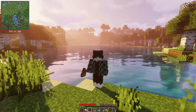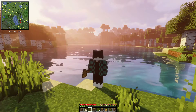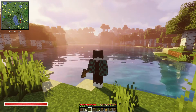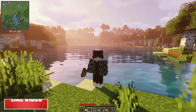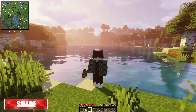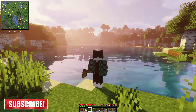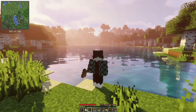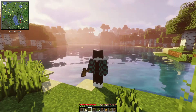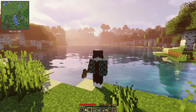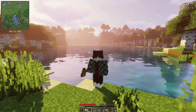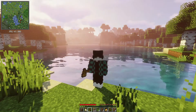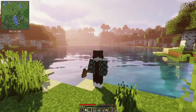Hey, what is up guys, welcome back to another Minecraft tutorial video. In my previous videos I showed you how to install OptiFine for Minecraft Java and how to install Forge for Minecraft Java Edition. Today I'm going to show you how to install OptiFine and Forge at the same time so both can be used together, and by the end of this video you should be able to run shader packs and mods all together.